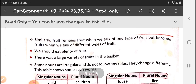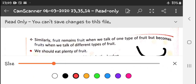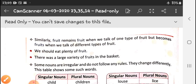Similarly, fruit: if in a basket there are only apples, the plural is fruit. But if along with apples you also have bananas, oranges, strawberries, and watermelon, then it will be fruits, because it is a different variety of fruits.